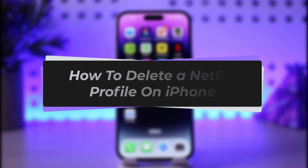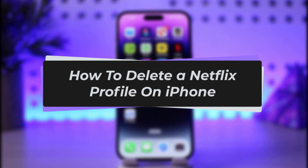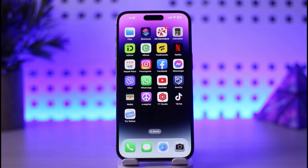Hello everybody, welcome back to our channel. Today we have another tutorial video where I'll be showing you how to delete a Netflix profile on your iPhone. Before we start, make sure to like our video, subscribe to our channel, and without any further delay we'll step into our video.